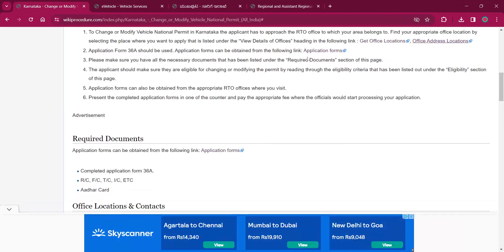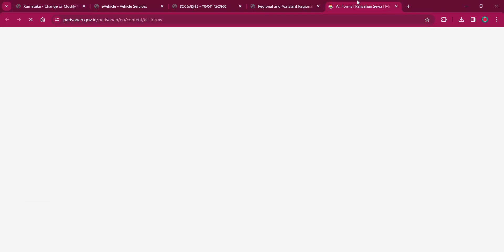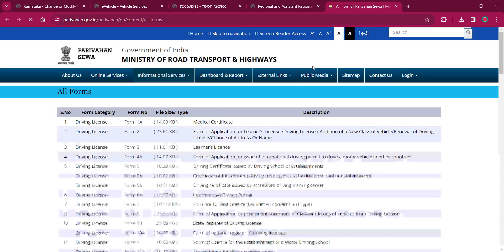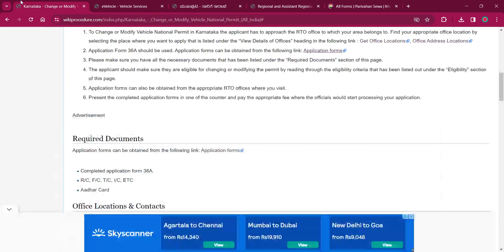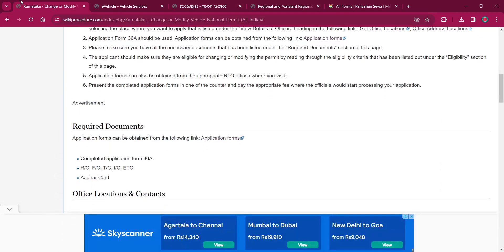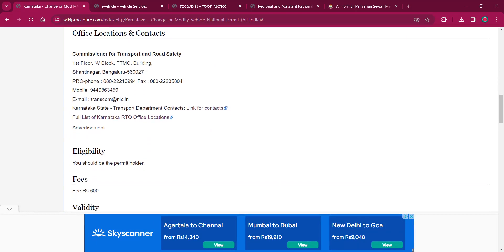And the application form is available in the link over here. This is for in-person application. You can download the application form and print it out for filling it up before visiting the RTO office.